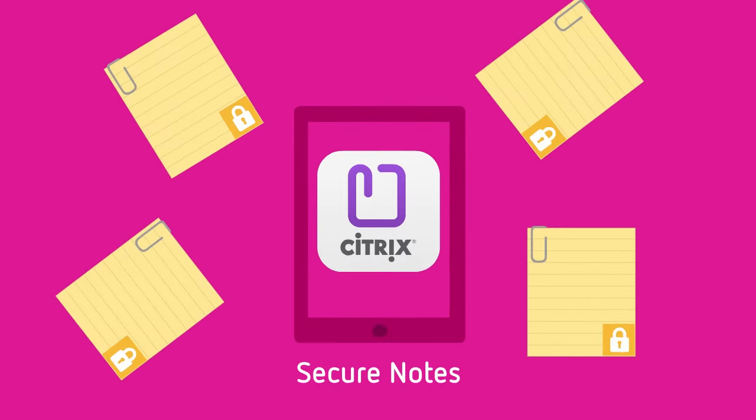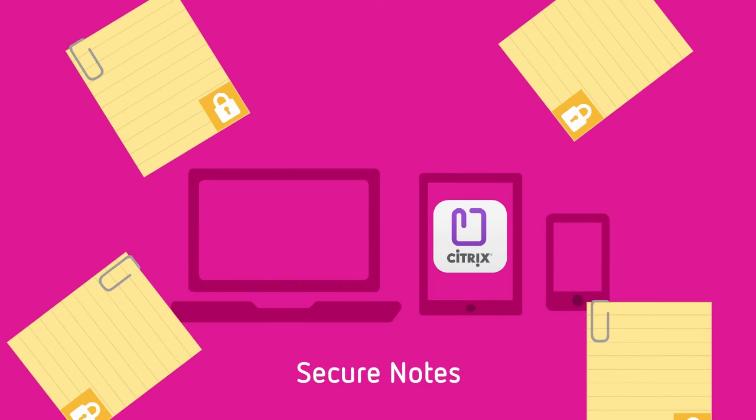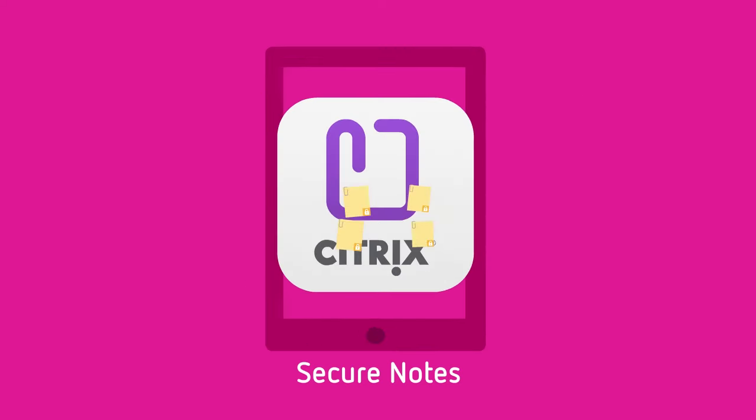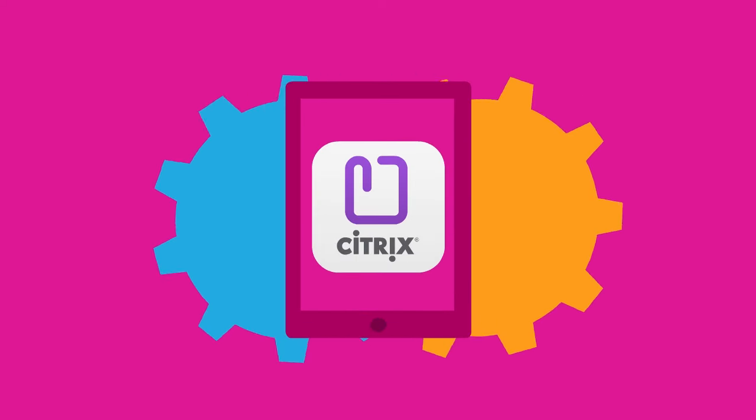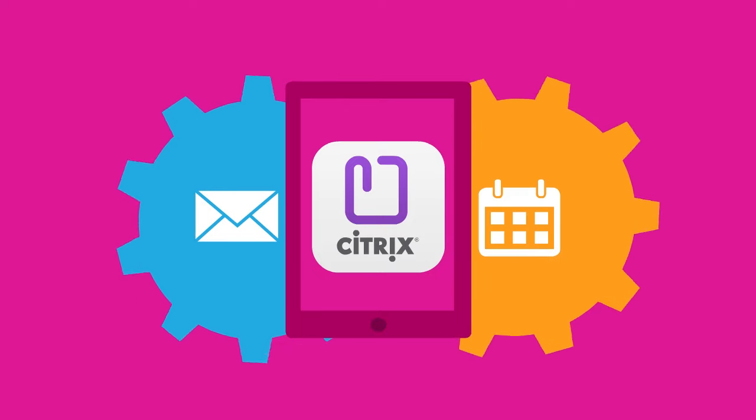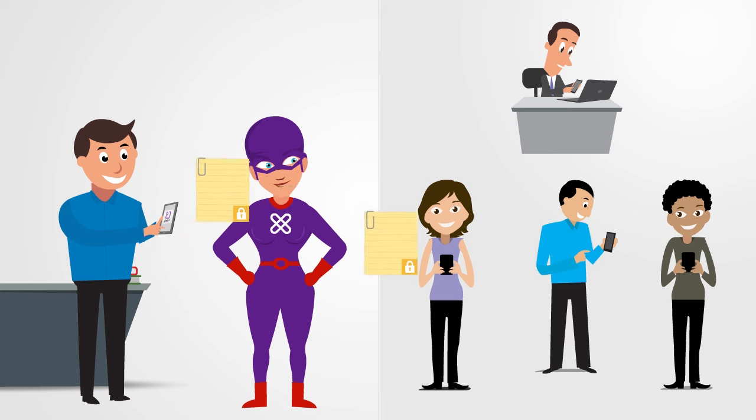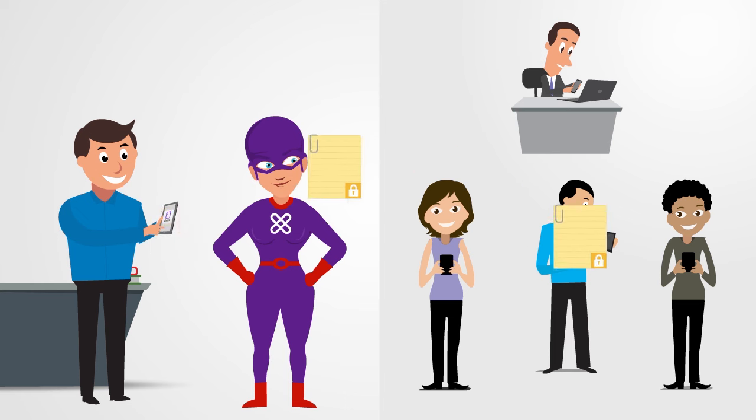Power users also choose Secure Notes for enterprise-grade secure note-taking for all device types. It's seamlessly integrated with email and calendar apps right out of the box. With Secure Notes, you can share and sync notes publicly and privately between multiple groups.